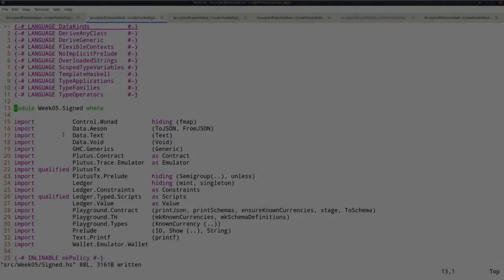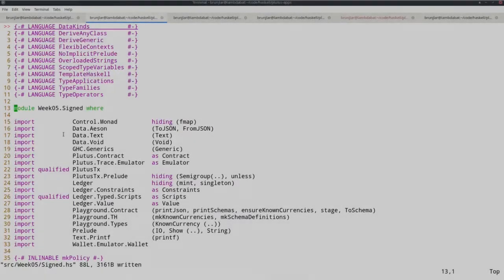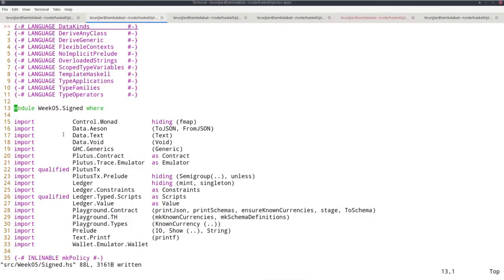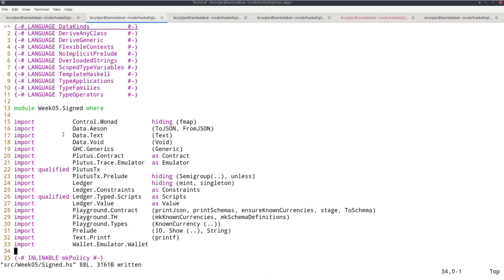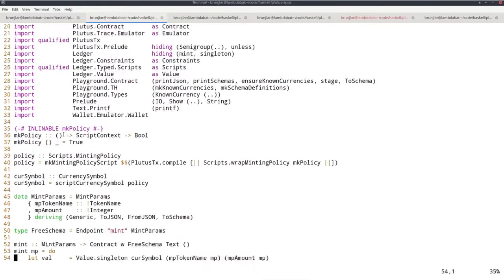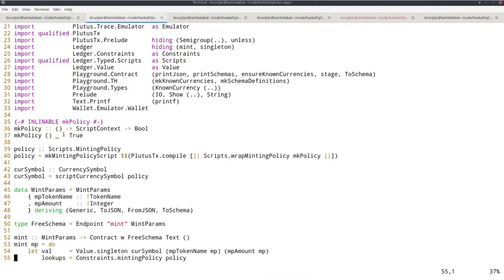Now that we have seen an extremely simple first example of a minting policy, namely one that allows arbitrary minting and burning, I want to look at a somewhat more realistic example. So I copied the code into a new module called signed and want to modify this to make it somewhat more realistic. And the idea is to instead allow everybody to mint and burn,